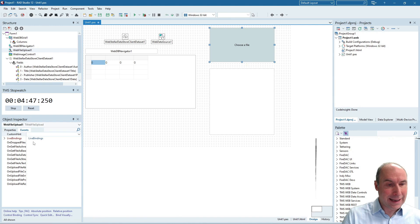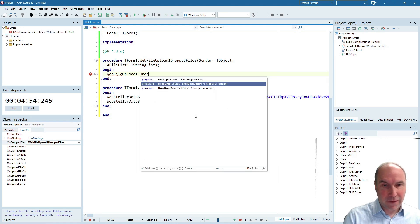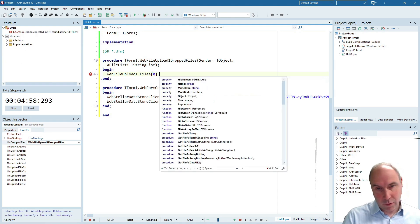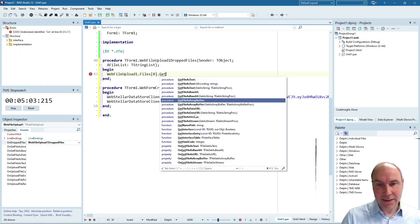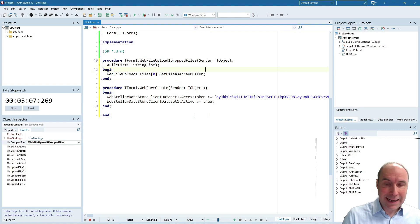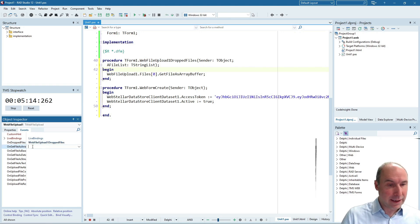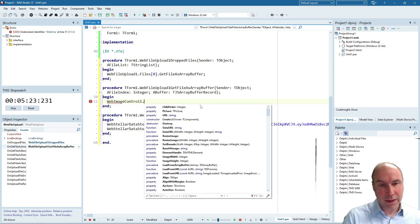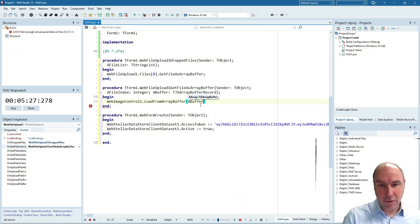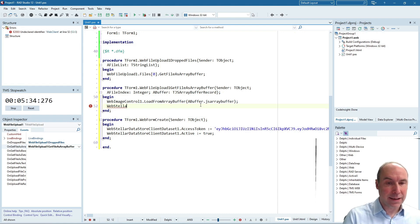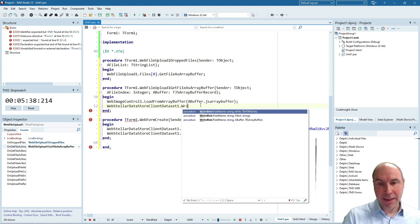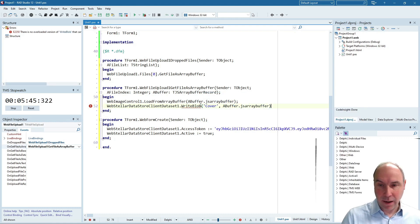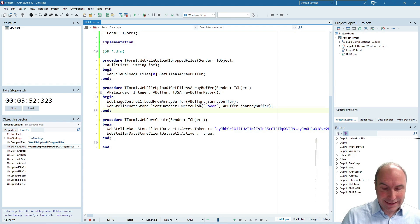So what I handle is the on dropped files event and that is triggered when I have dropped a file on this control and there will be at least one file. When that file is dropped I can request to retrieve this information of the file dropped as an array buffer. So that is a buffer of bytes that is an asynchronous process and when that's ready the event on get file as array buffer is triggered. From here I can first of all actually preload the image control with the data of the file that was dropped this way and now my web Stellar Datastore client dataset component has a method write blob. The field is the cover field and we can immediately write the array buffer the binary data that was retrieved this way to the blob field in our dataset.